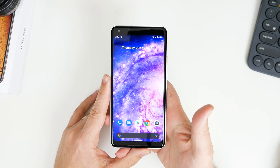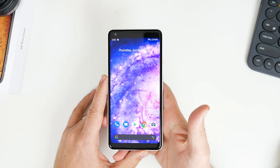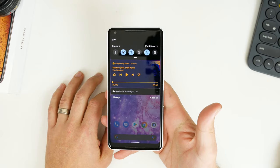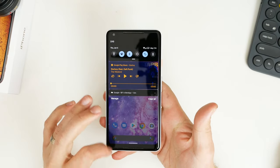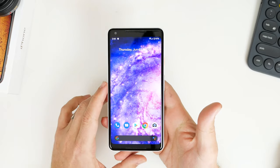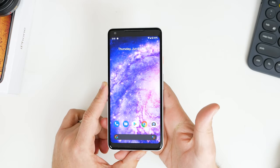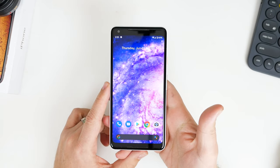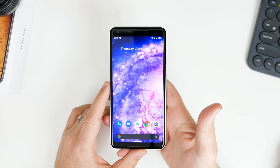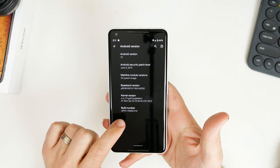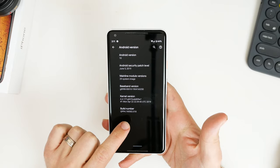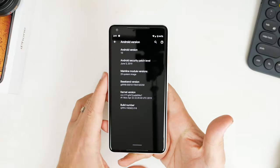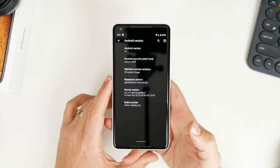Beta 3 has been very stable — I haven't had any app crashes, it's been very quick and fluid. I've been really enjoying the dark mode that they released with Beta 3. The update to go from Beta 3 to Beta 4 was 380 MB and it took about 25 minutes to download and install it on this device. The build number is QPP4.190502.018.